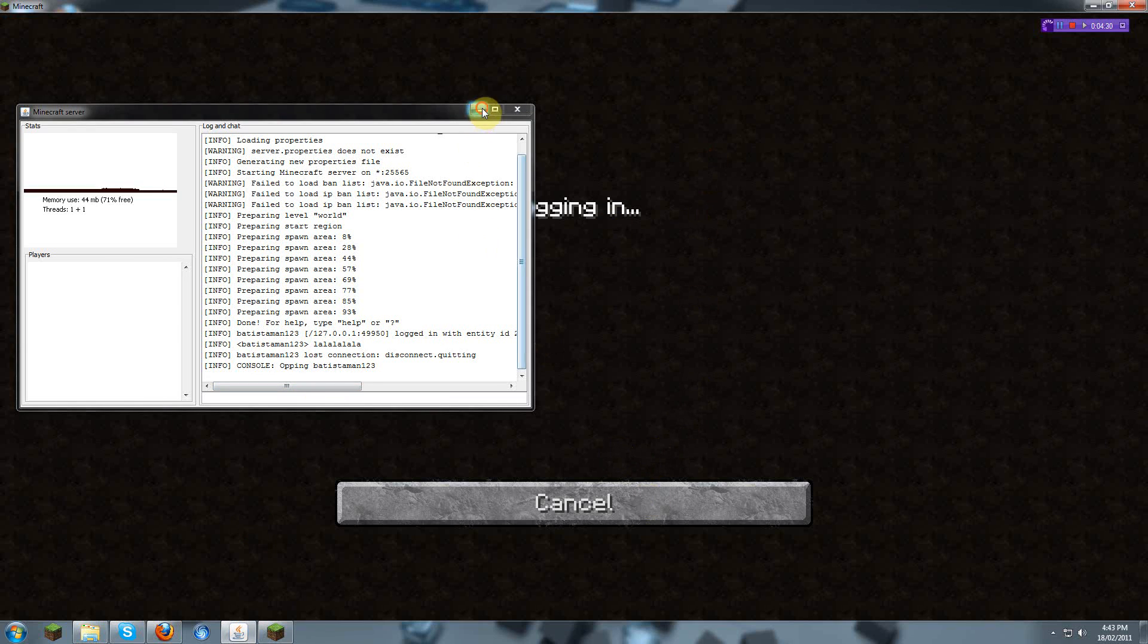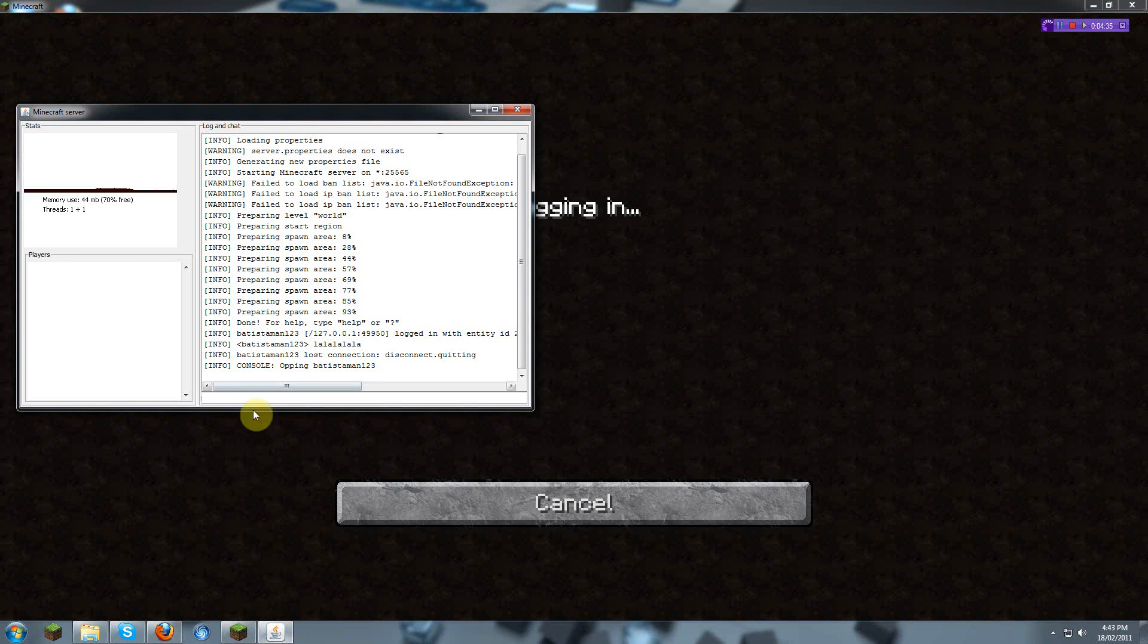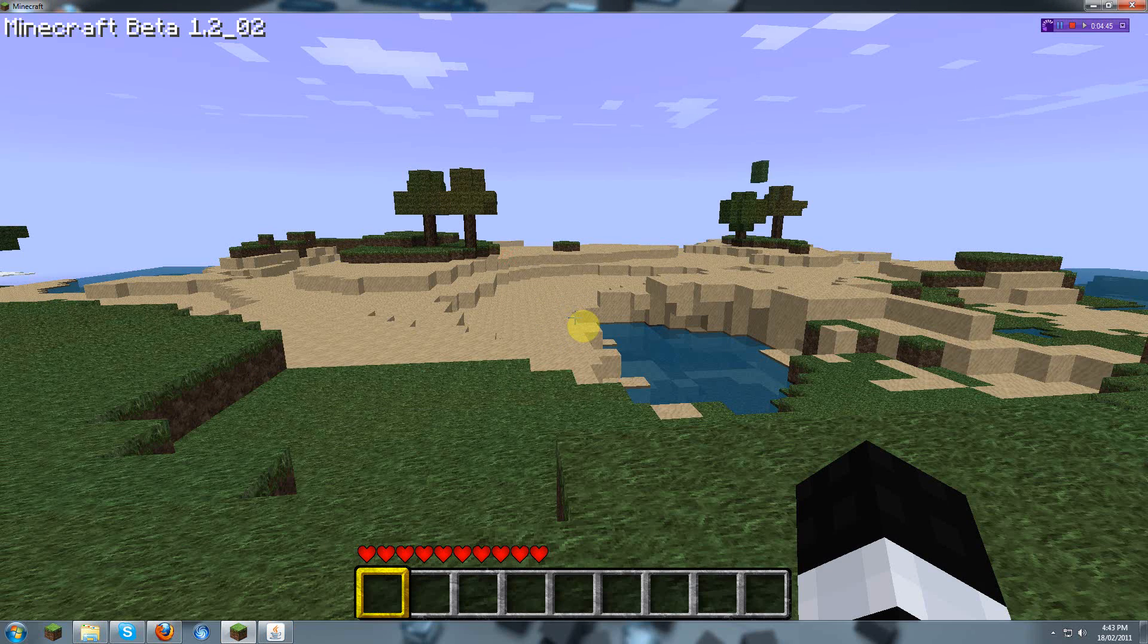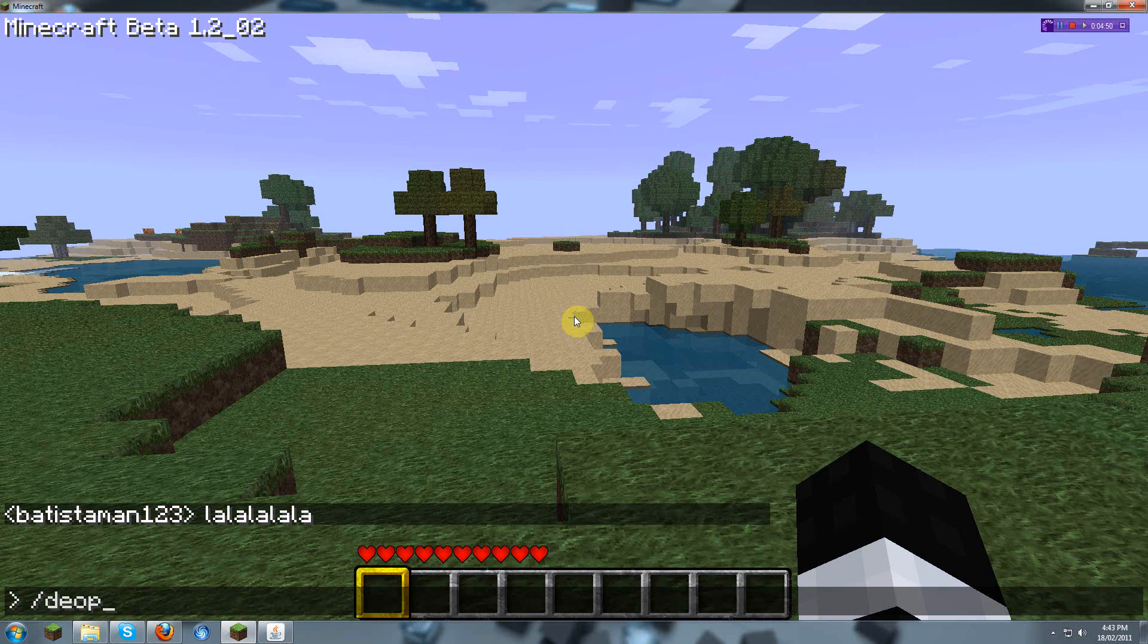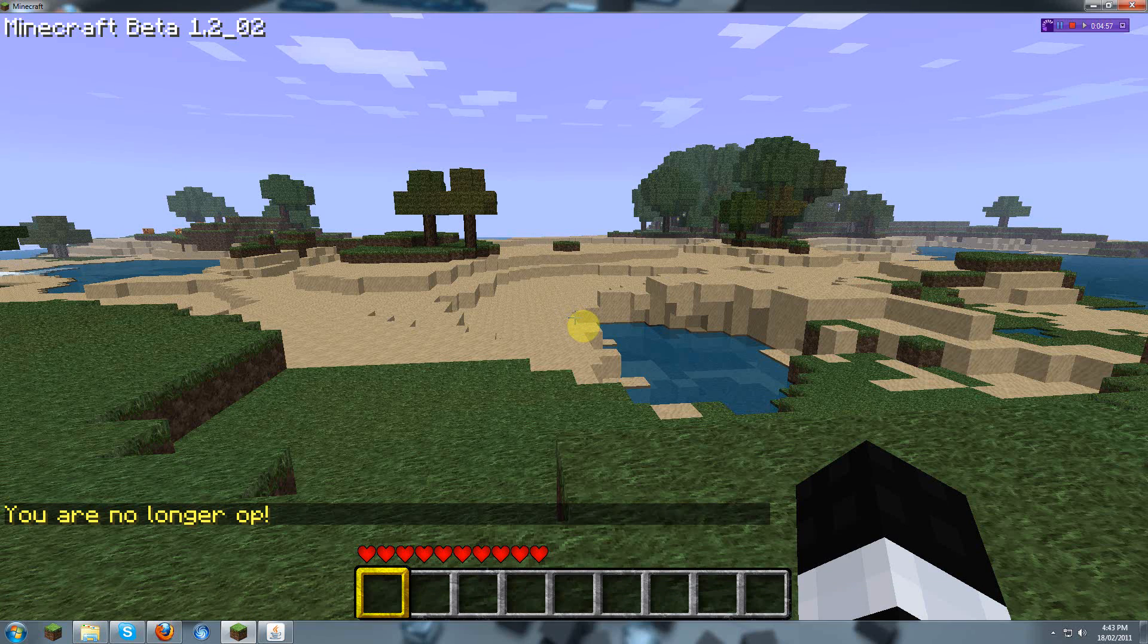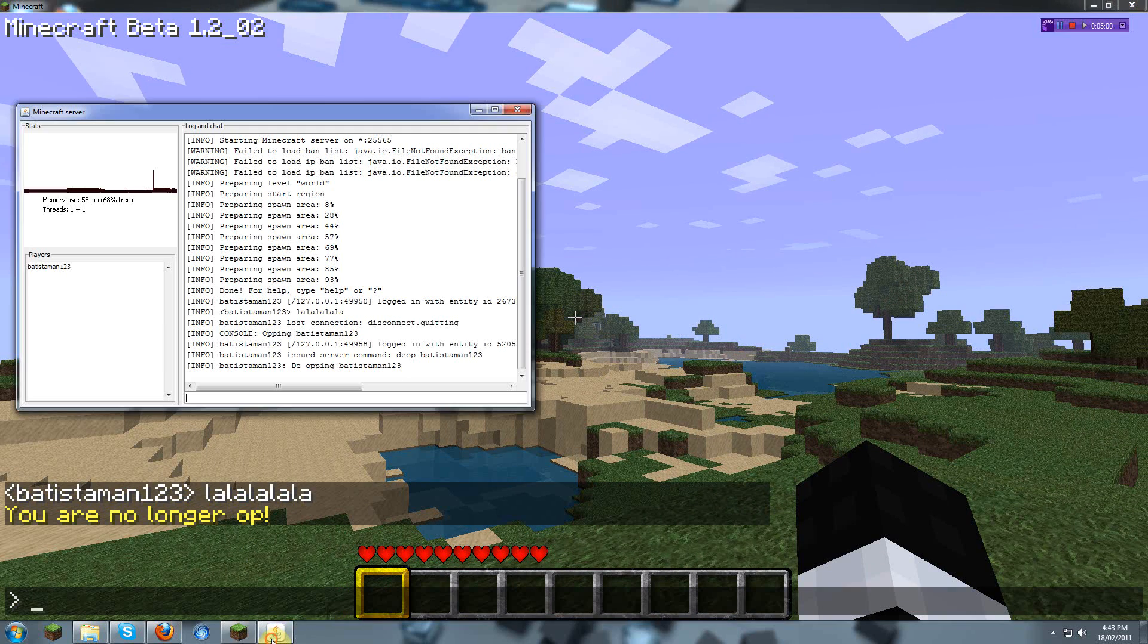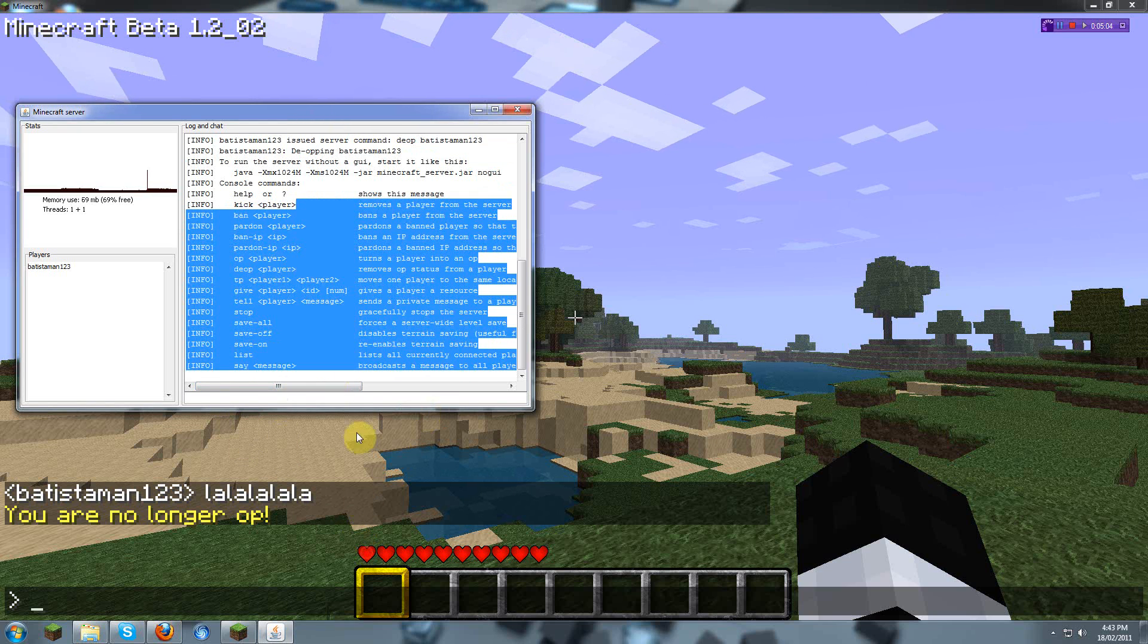What you can do is also d-op batistaman. What you can do is do slash as a command. And then d-op, since you're an op, you can use these. I'm not an op. I can't do certain commands, such as, if you type help, you see all these commands. I can't do any of these.